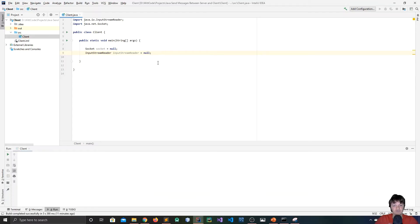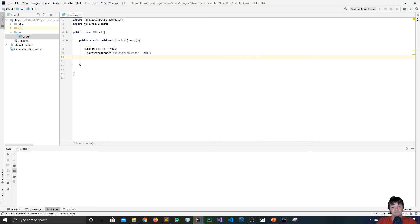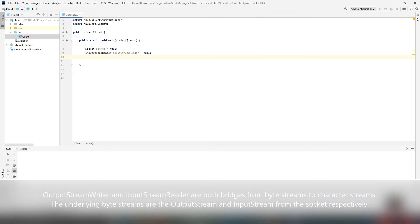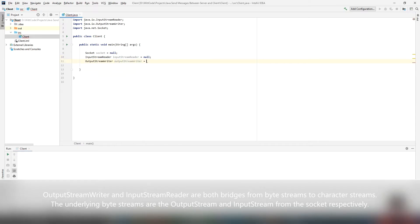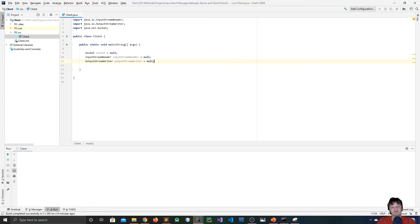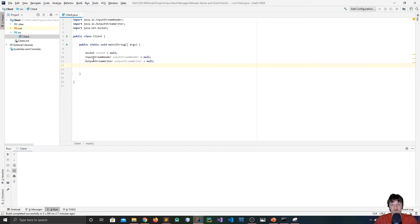An InputStreamReader is a bridge from byte streams to character streams — we'll use the socket's input stream to create one. We also need to send messages to the server, so we need an output stream. I'll use the OutputStreamWriter class, set to null. The OutputStreamWriter is a character-based output stream — a bridge from byte streams to character streams — wrapping a byte-based stream obtained from the socket. To improve efficiency, we'll use buffers. A buffer speeds up I/O operations by writing a large block at a time rather than one character at a time. So we're going to wrap the InputStreamReader with a BufferedReader, set to null.